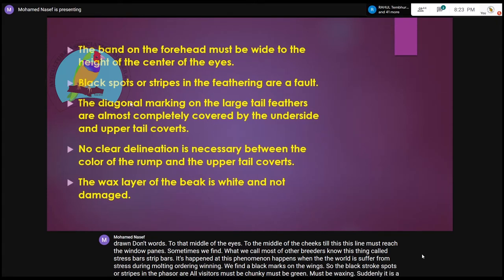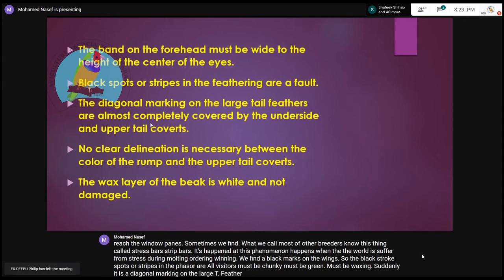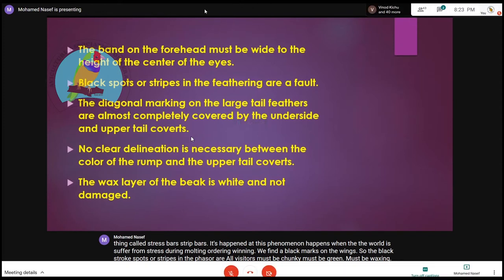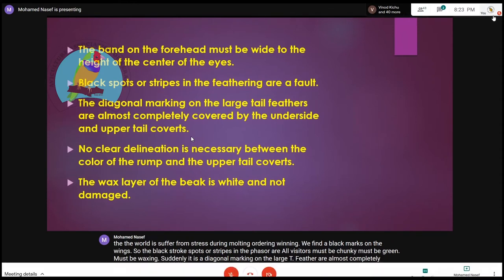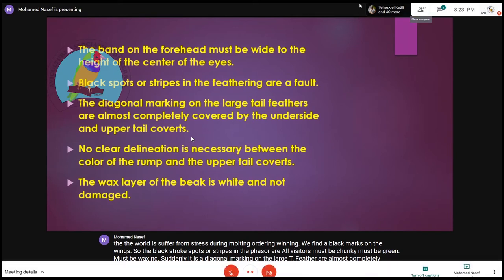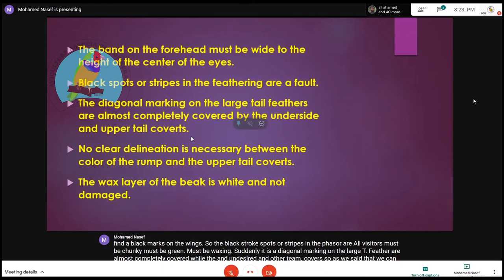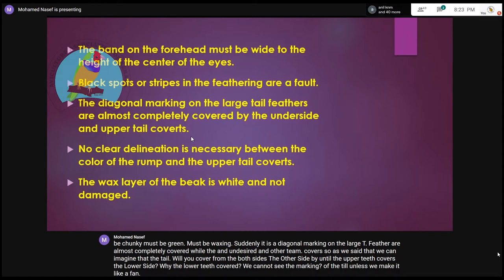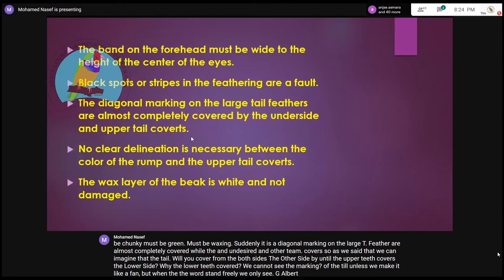The diagonal markings on the large tail feathers are almost completely covered by the upper and lower tail coverts. We can imagine that the tail will be covered from both sides — the upper side by the upper tail coverts, and the lower side by the lower tail coverts. We cannot see the markings of the tail unless we spread it like a fan. When the bird stands freely, we only see the upper and lower sides where the coverts still cover the markings.